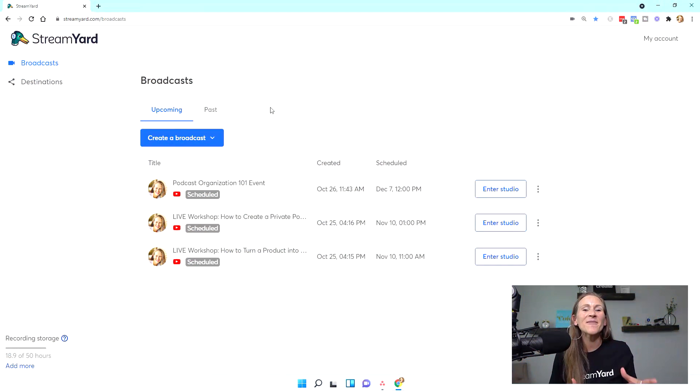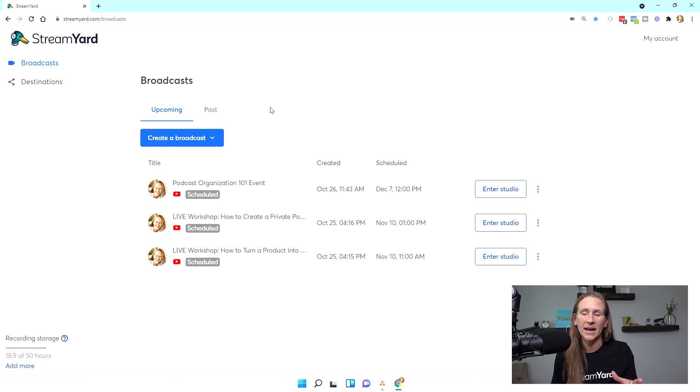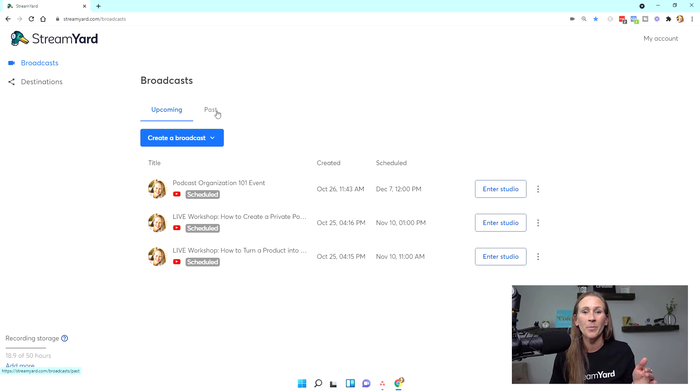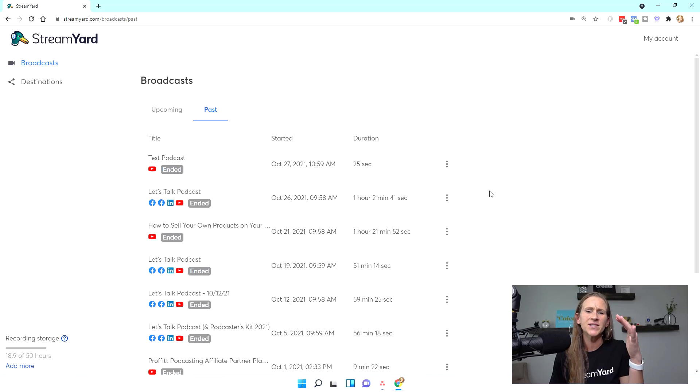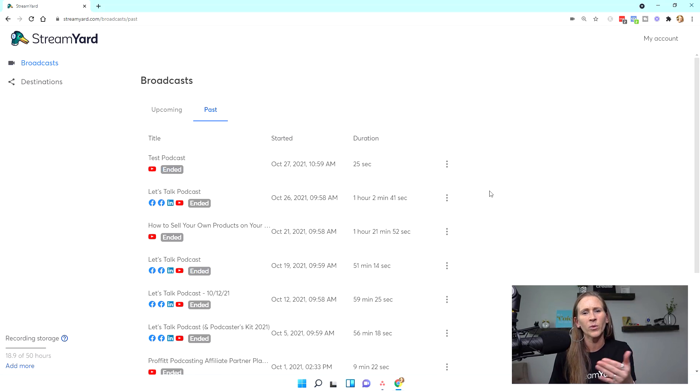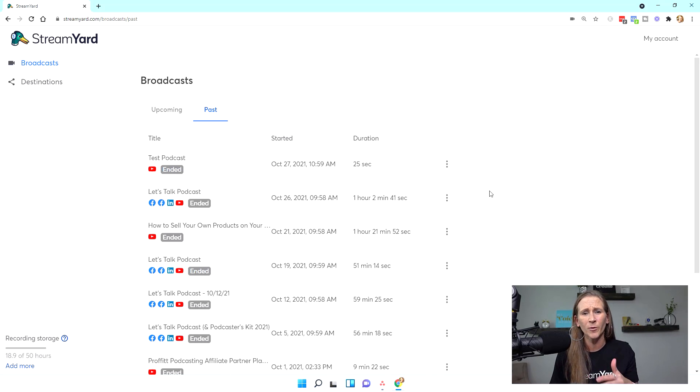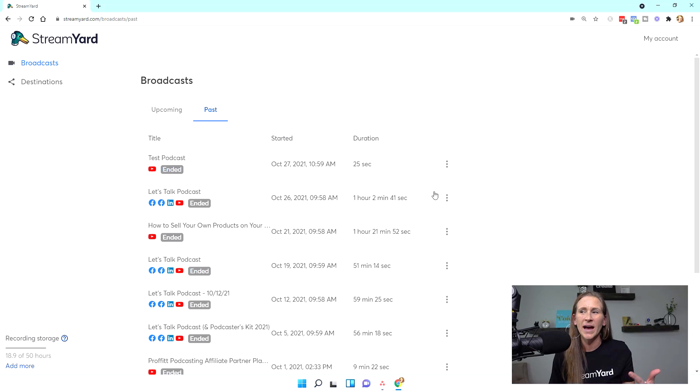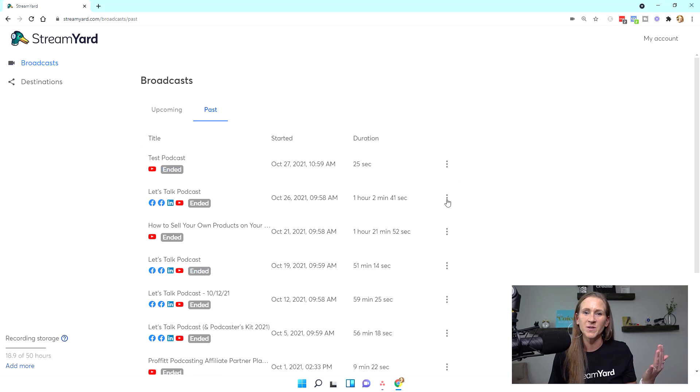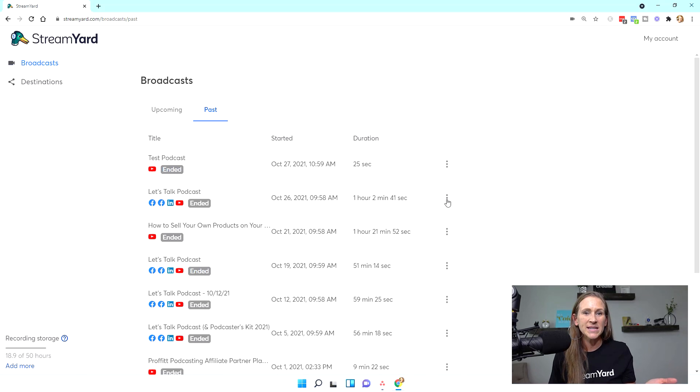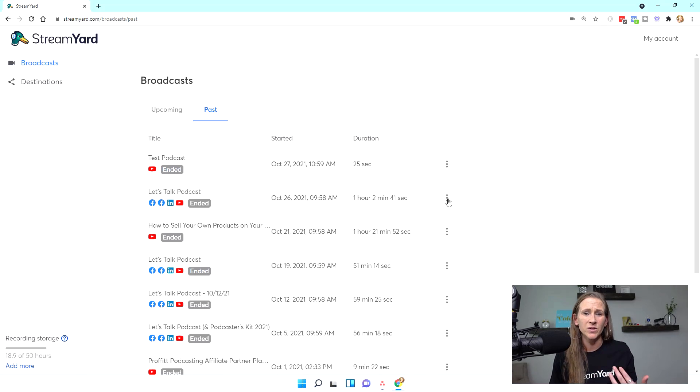So now I'm back on the main account page and I'm going to go into past broadcast. Now you can see I have several different live streams. If I wanted to go in and use any of these for podcast episodes, I could do that. This is the 25 second one that I just recorded. But let's say I want to take this previous training that I did recently and turn it into a solo podcast.